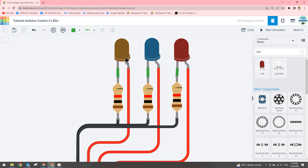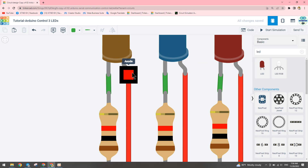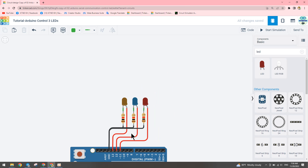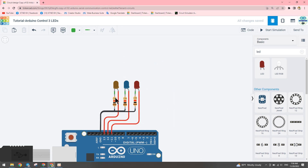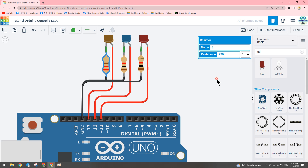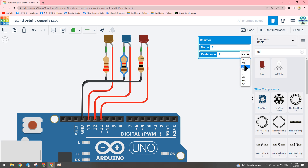You need to know how to identify LED pins — positive and negative. This pin is the anode, which is positive, and the cathode is the negative pin. We connect the negative pin to a resistor of 220 ohm. We need to change the value to 220 ohm.